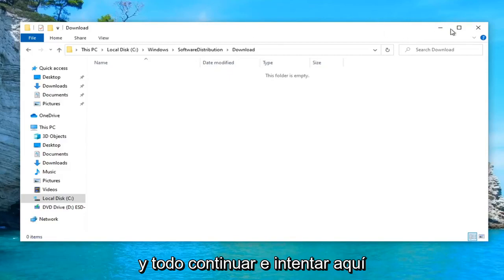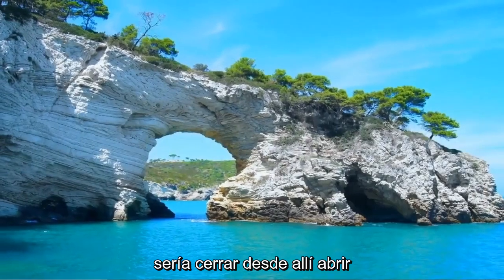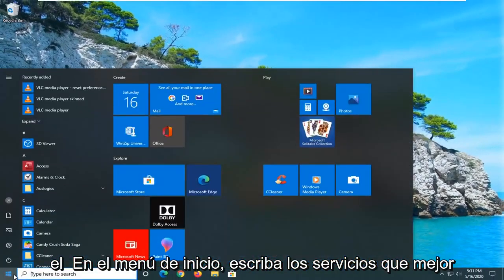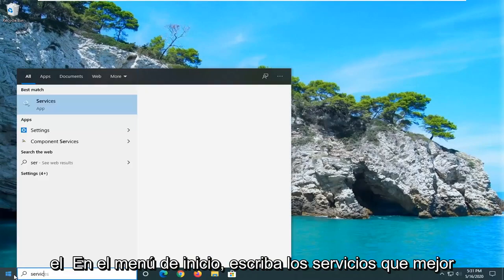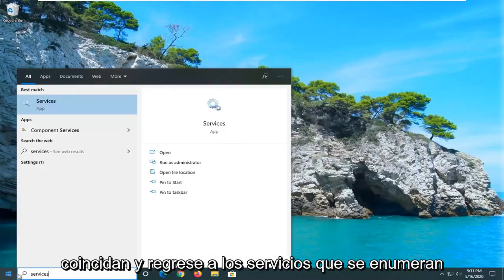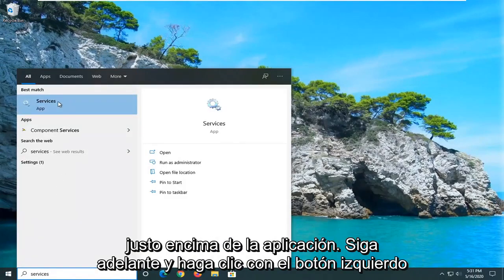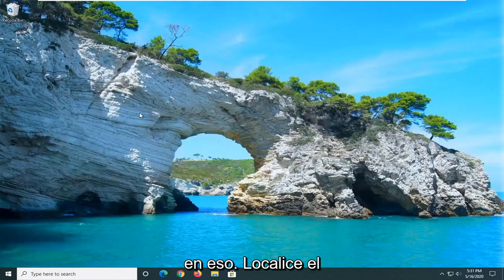Another thing you can go ahead and try here would be to close out of there. Open up the start menu. Type in Services. Best match will come back with Services listed right above App. Go ahead and left click on that.